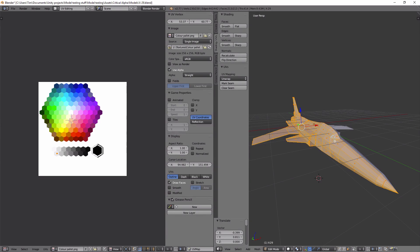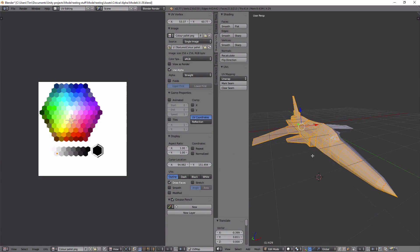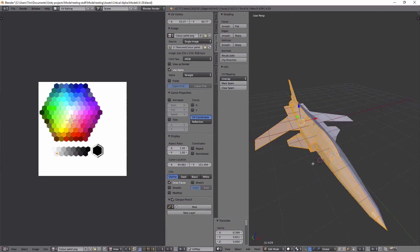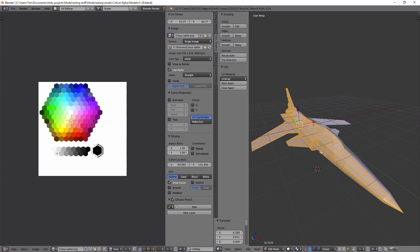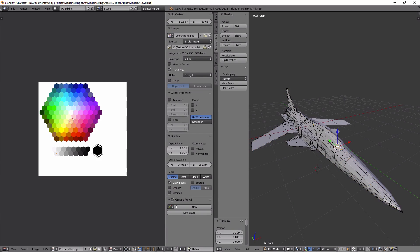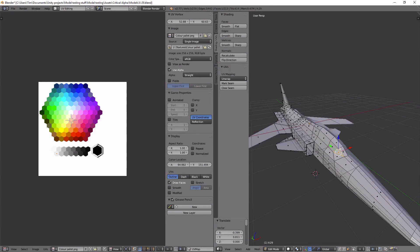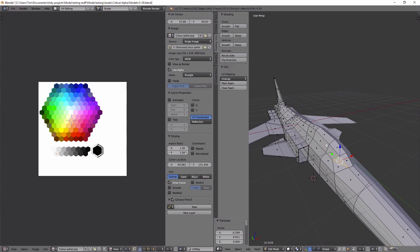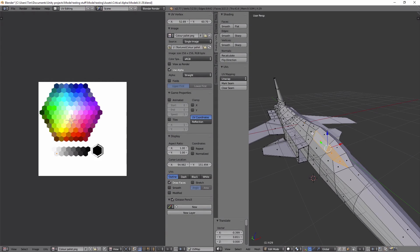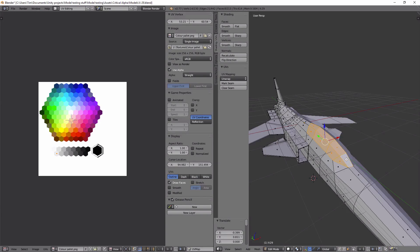But if I don't want all of those faces to be white, so for example I want the cockpit to be a slightly different color, what I'm going to do is I'm going to select a few of these faces like that.